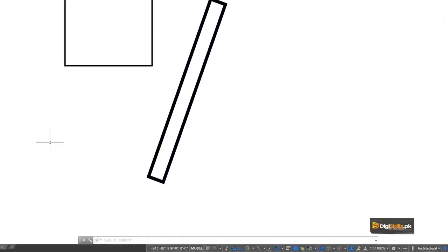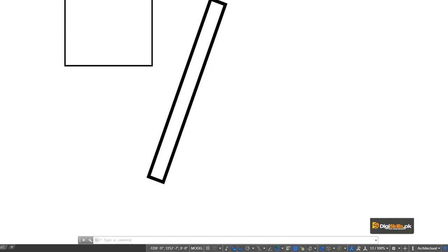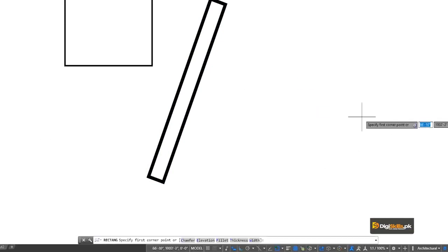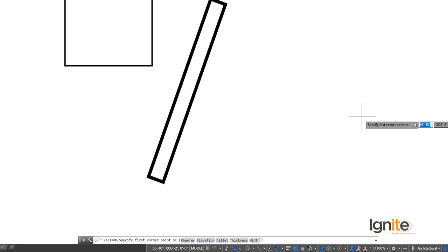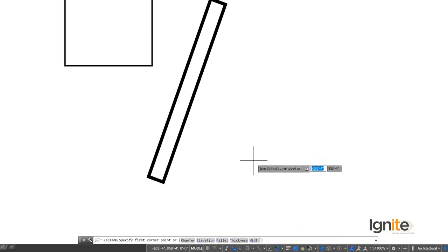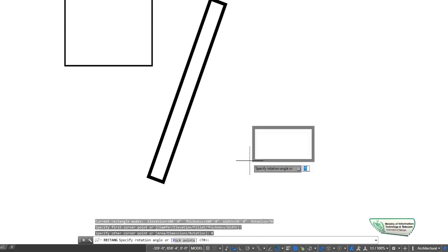Now we can see the 45-degree angle here, which is the latest method of car parking. We suggest you prefer the 45-degree angle because this is where you can park the car and the space used is less. So we can see the rotation again and we are going to pick up the 45-degree option.